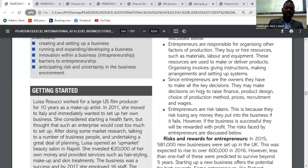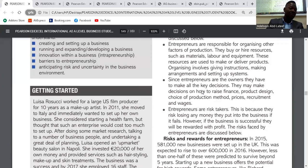And lastly, entrepreneurs are risk takers. We call them risk takers because they might lose all the money they put into the business if it fails. However, if the business succeeds, the reward for them is profit. So these are the roles of entrepreneurs.